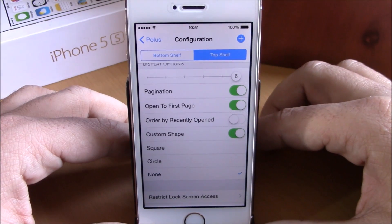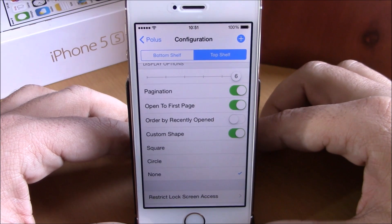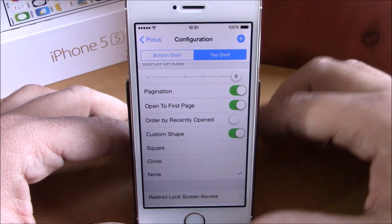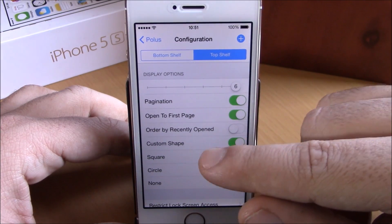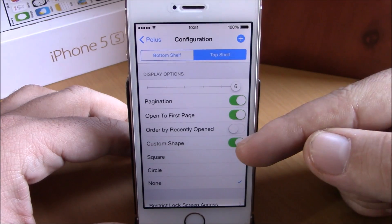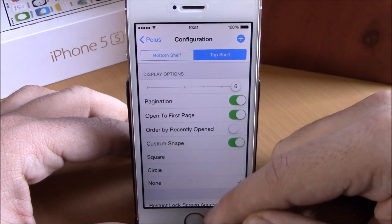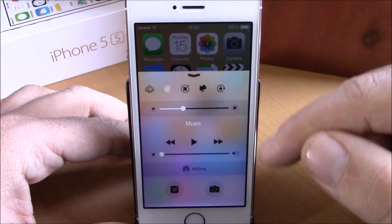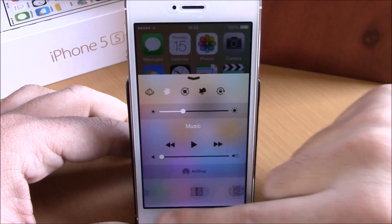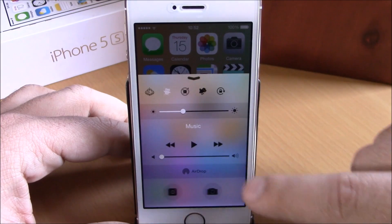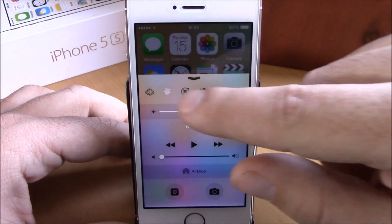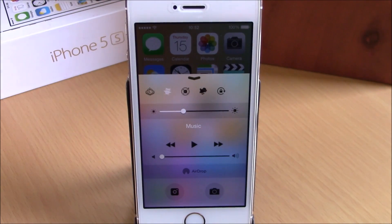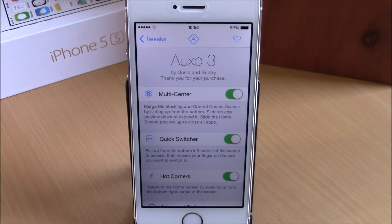You also have 'open to the first page' which opens the control center to the first page of toggles, and custom shape where you can use a square, circle, or other shapes for the toggles. In the control center you can see it looks way more different, with pages of quick launches and the toggles looking very different. You can download Polis for 99 cents from the BigBoss repo.